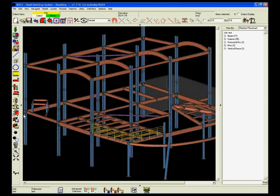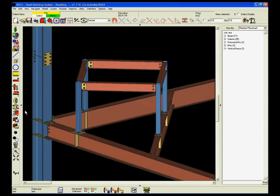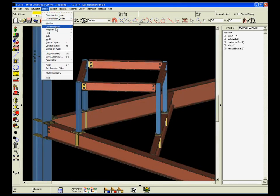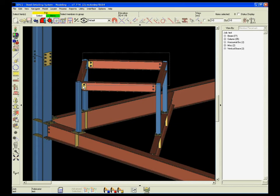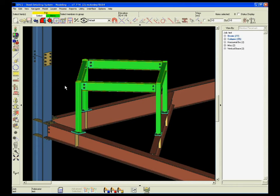SDS/2 allows you to group members, a useful tool in creating an accurate 3D model as well as when you're rendering in 2D and creating a bill of materials.